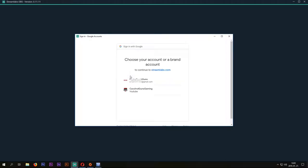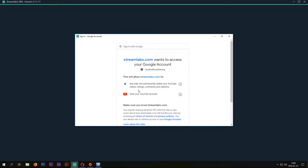On this tab select your YouTube channel. Add Streamlabs to access your Google account.